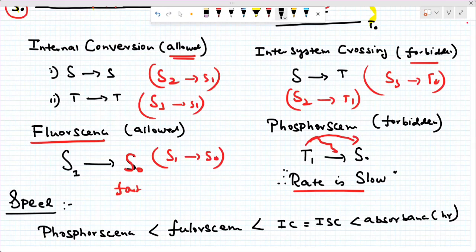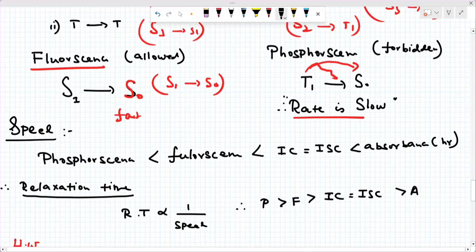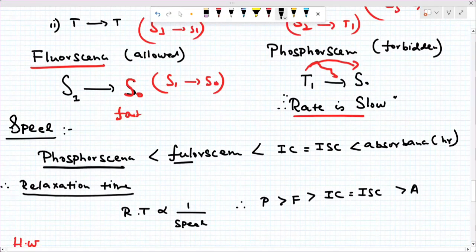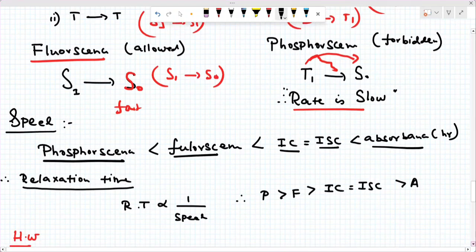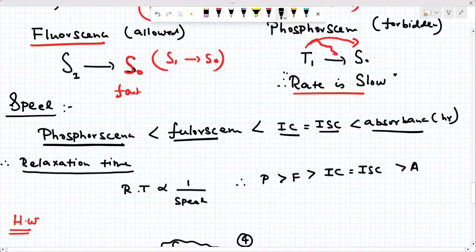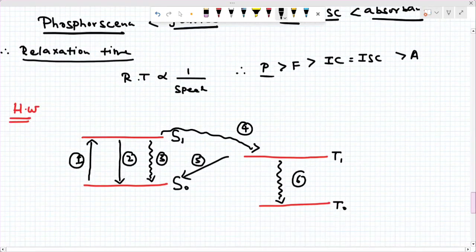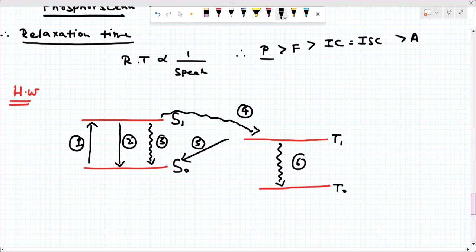Absorption always occurs at a higher speed because absorbing light at a higher energy level requires higher energy. Fluorescence is also relatively fast. Phosphorescence is slow in speed, and therefore phosphorescence has a longer relaxation time compared to fluorescence. In the energy diagram, we need to identify the energy levels, the absorber, the internal conversion (IC), the intersystem crossing (ISC), fluorescence, and phosphorescence.